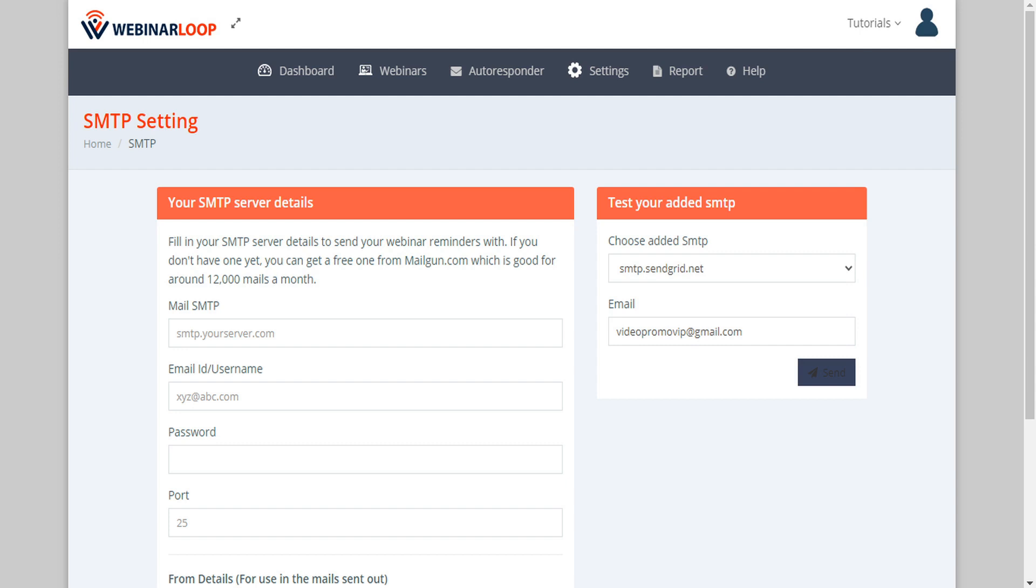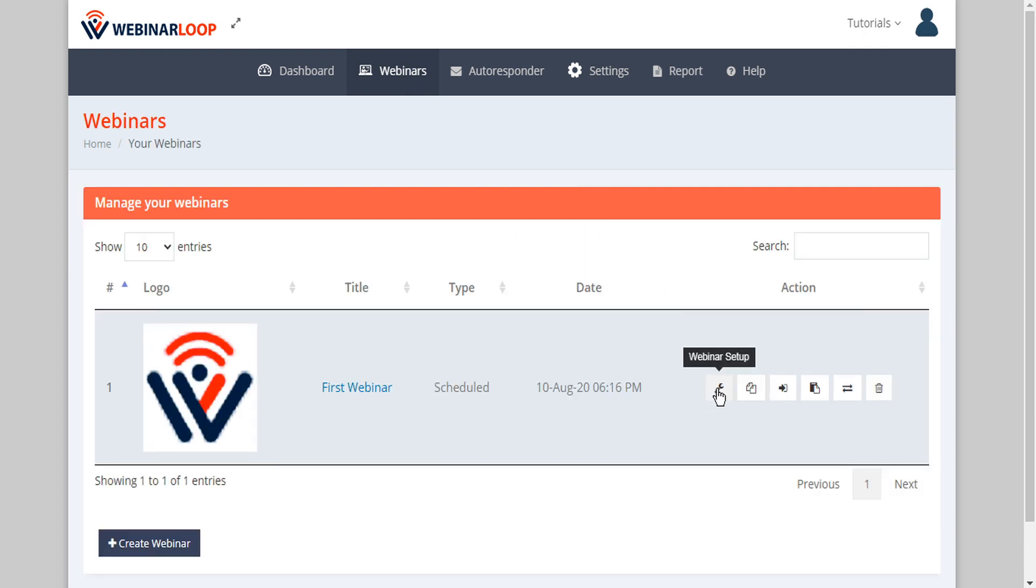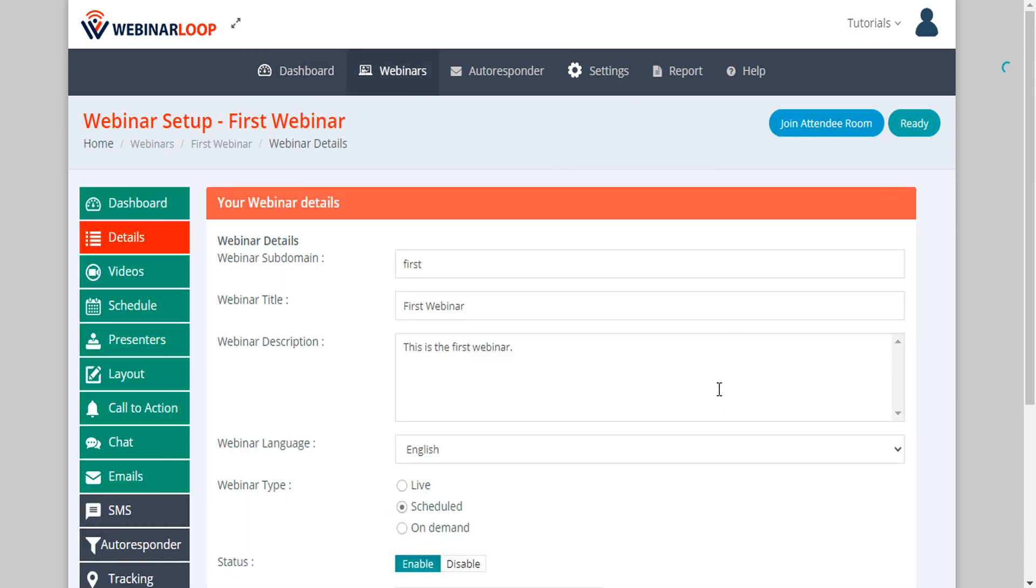Next let's go back to webinar loop and let's go to our webinars dashboard. Now we can go into webinar setup and in the left-hand sidebar we can click on the emails tab.